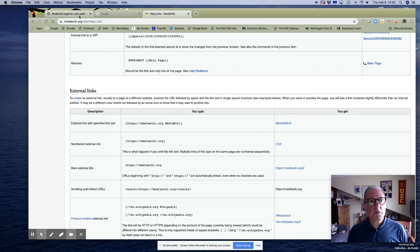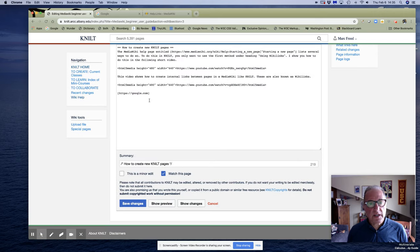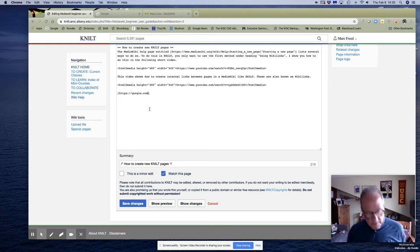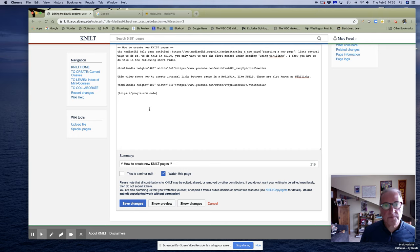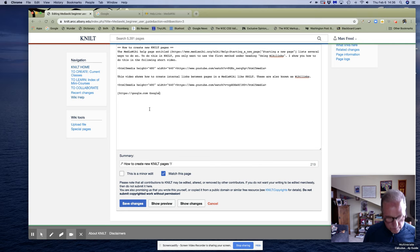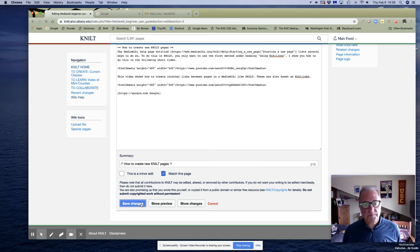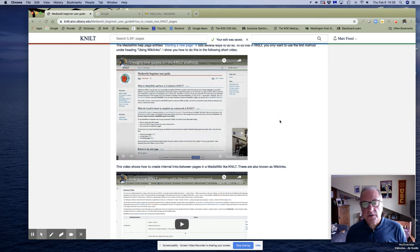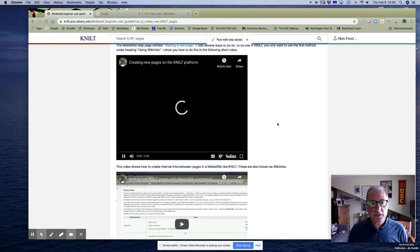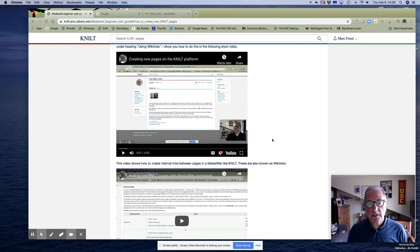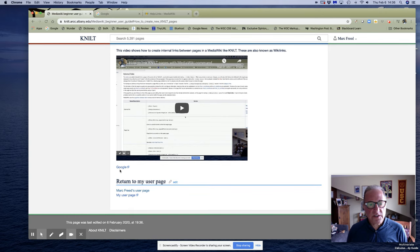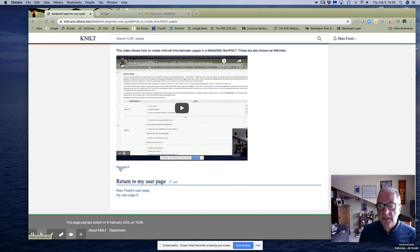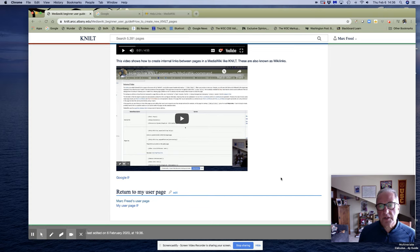So I'm going to go back into edit and now I'm going to put a space after google.com and I'm just going to type Google. Now I'm going to save it. Now it knows it's me so it didn't ask me to do the math again. And it says Google, okay.